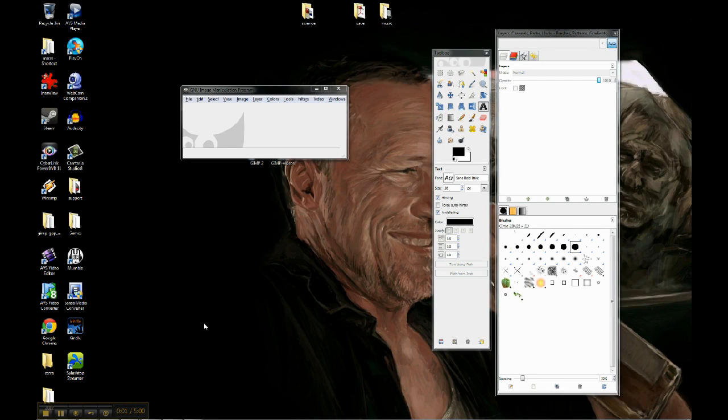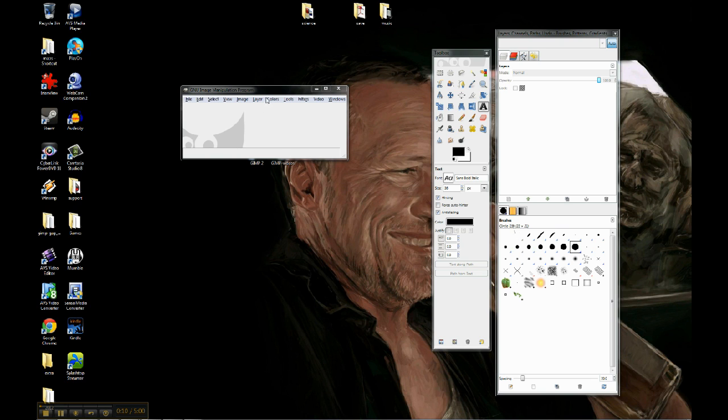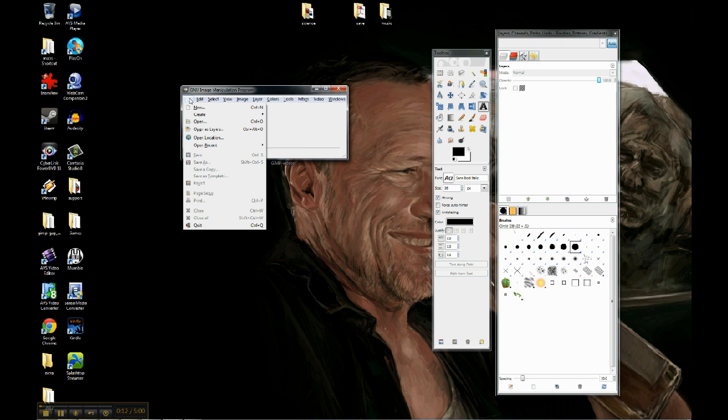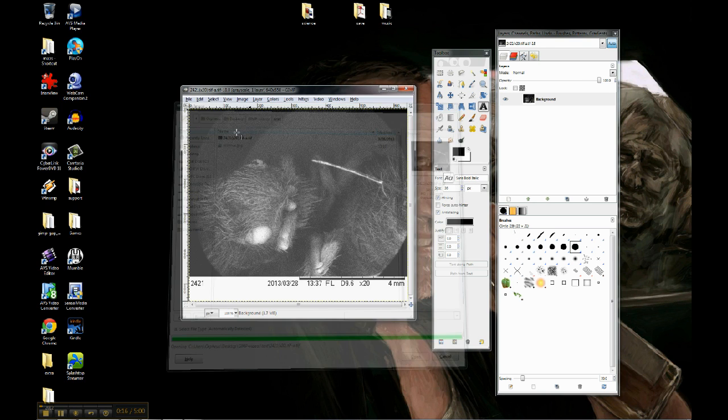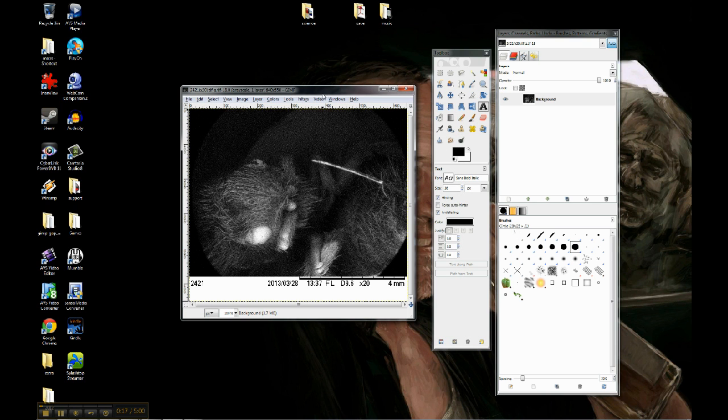Okay, so another thing people like to do with image manipulation programs is to add text onto stuff. I've got an example that we can play around with. So what I'm going to do is File, Open, and this is an image that I took on one of our ugly bug outings.